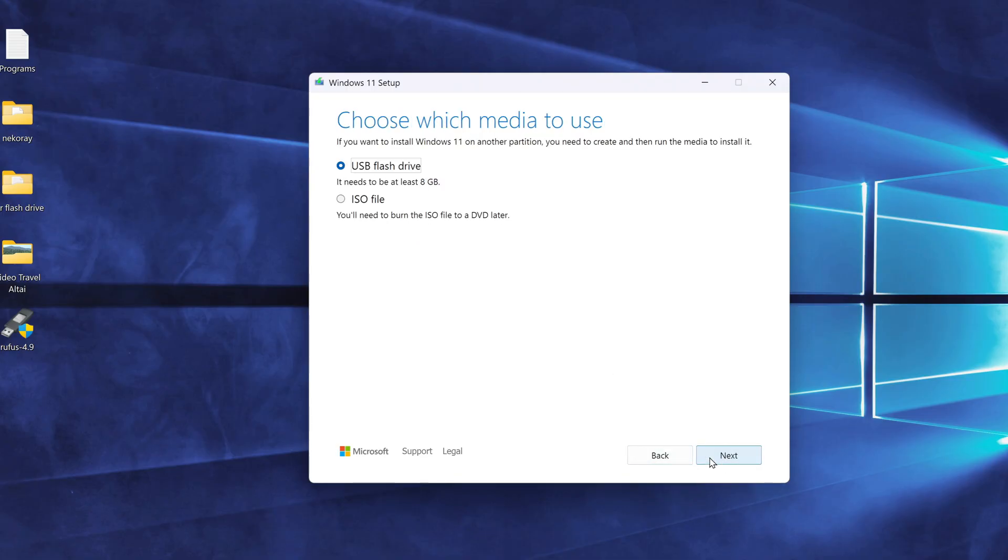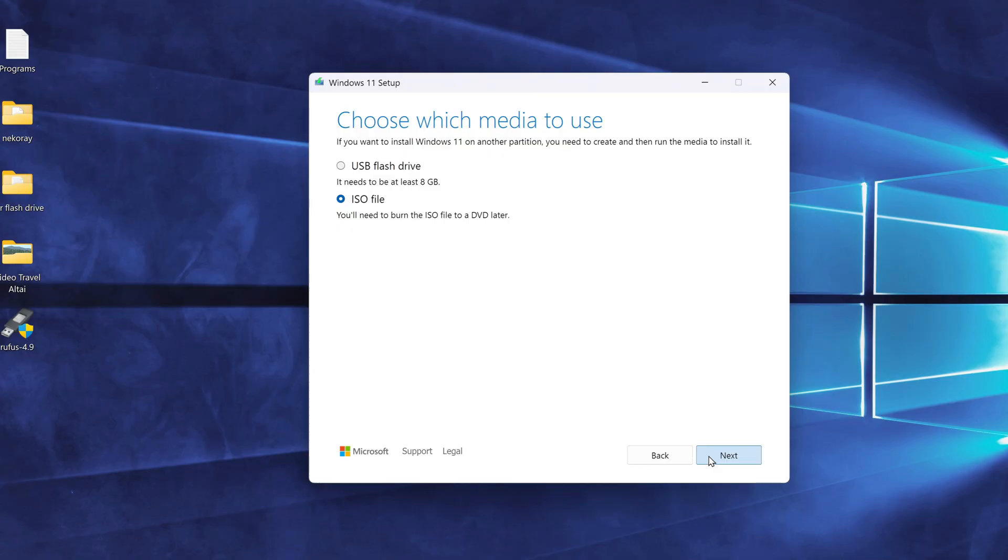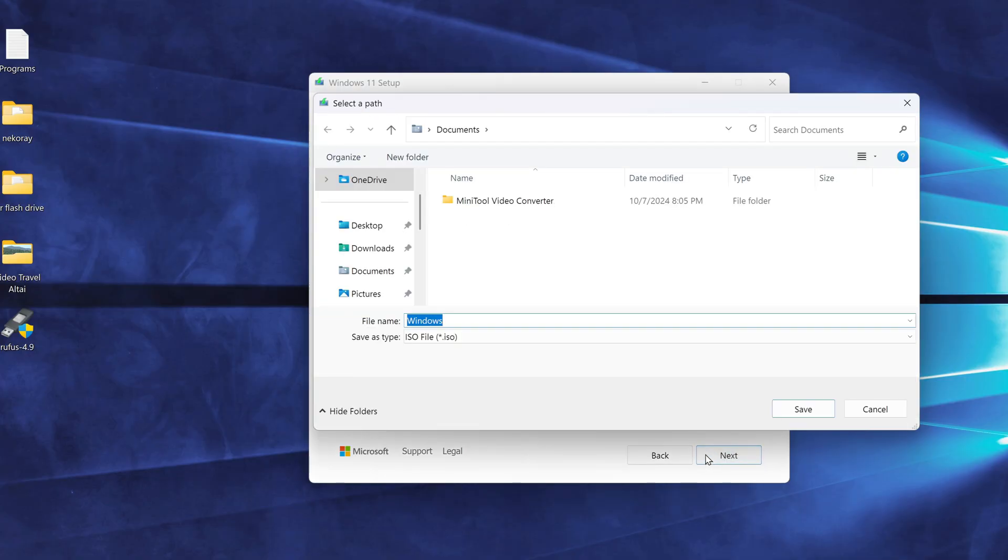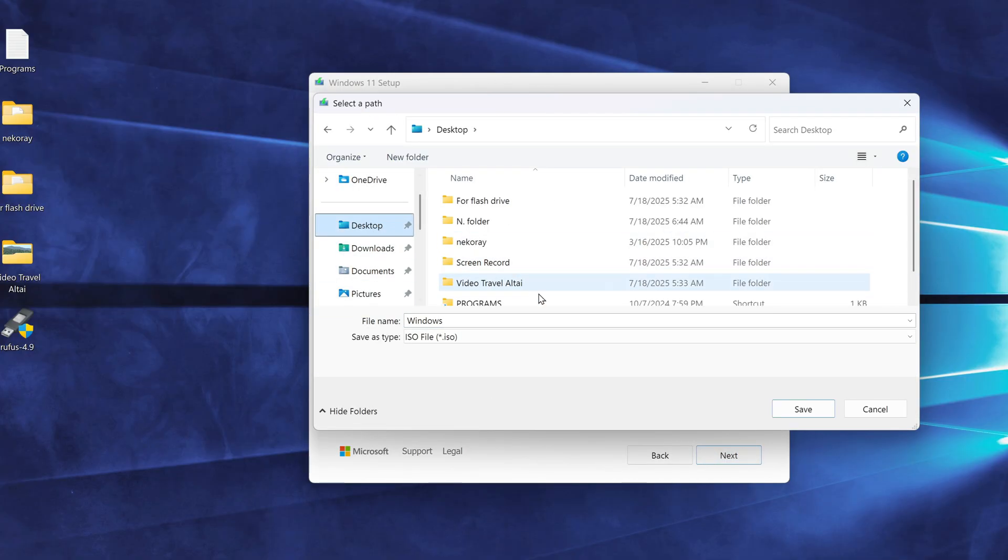But here's the key difference. This time, instead of choosing to create a USB drive, we select the option to download the ISO file. I'm saving the ISO file to my desktop, but you can choose any location you prefer.